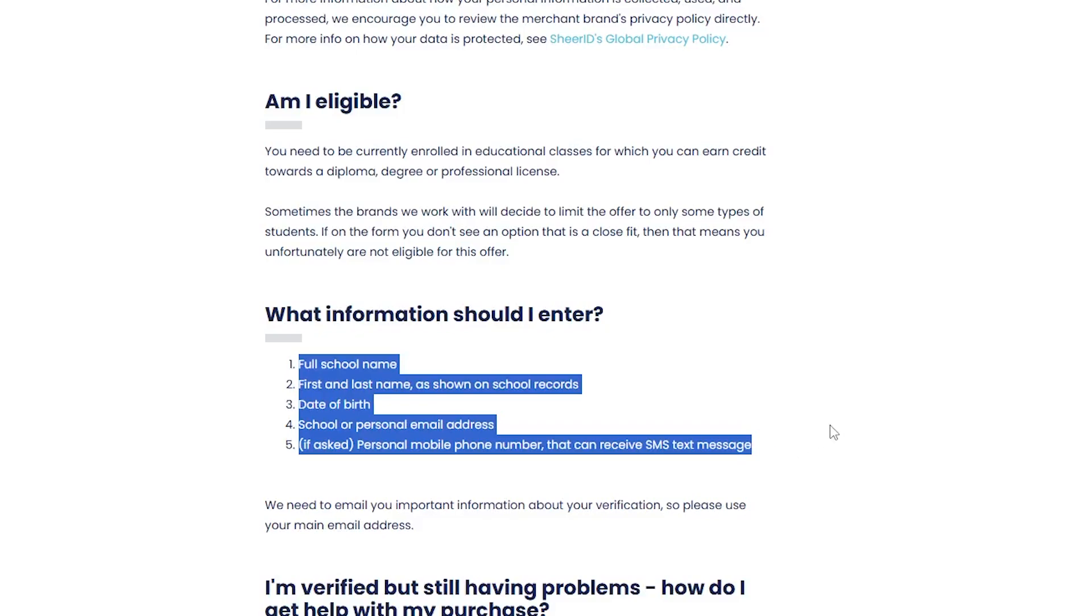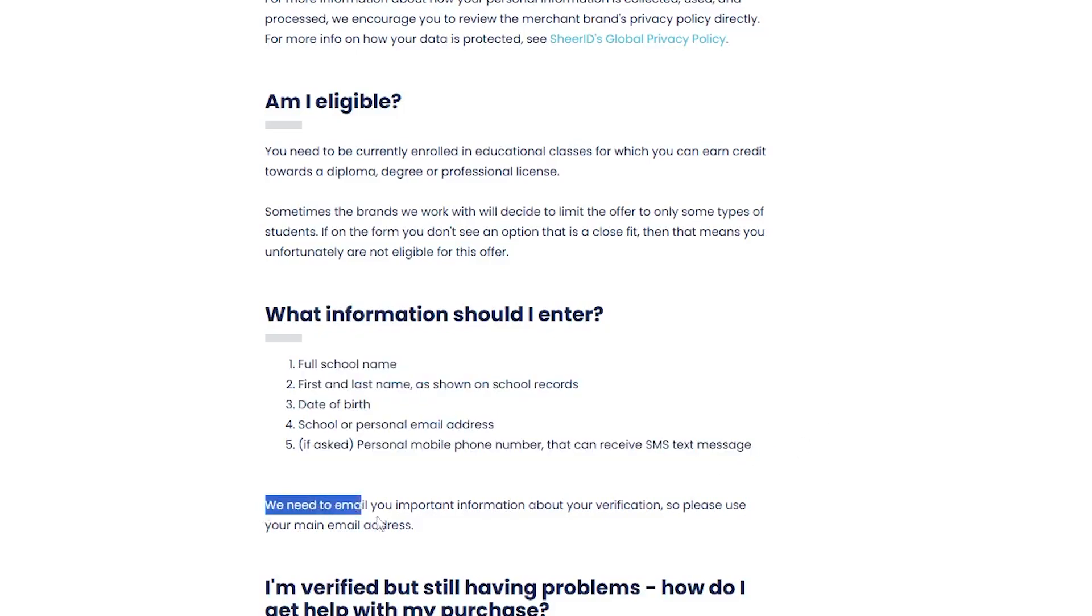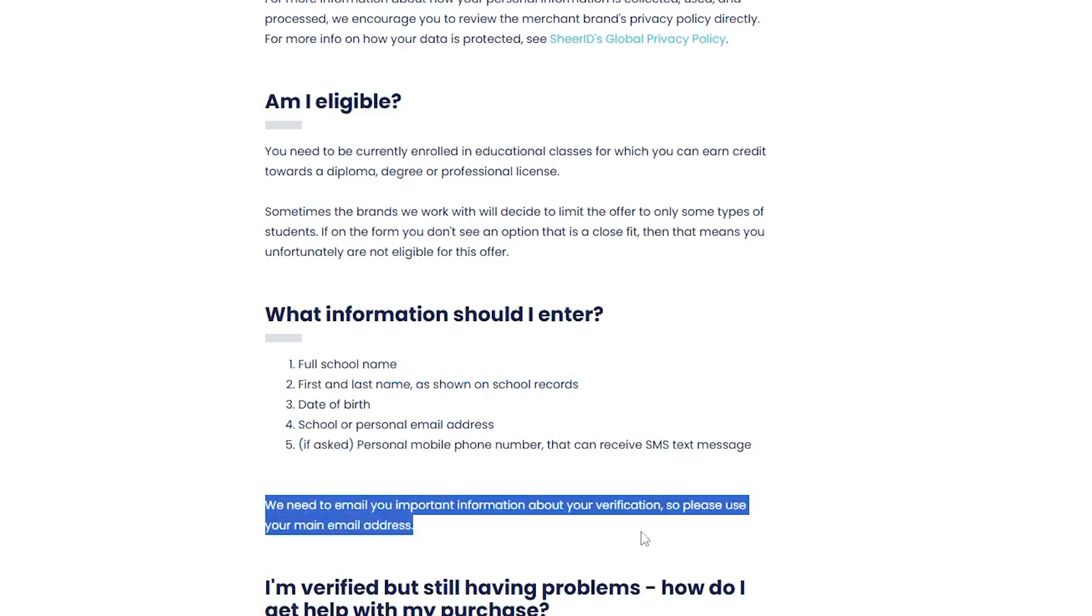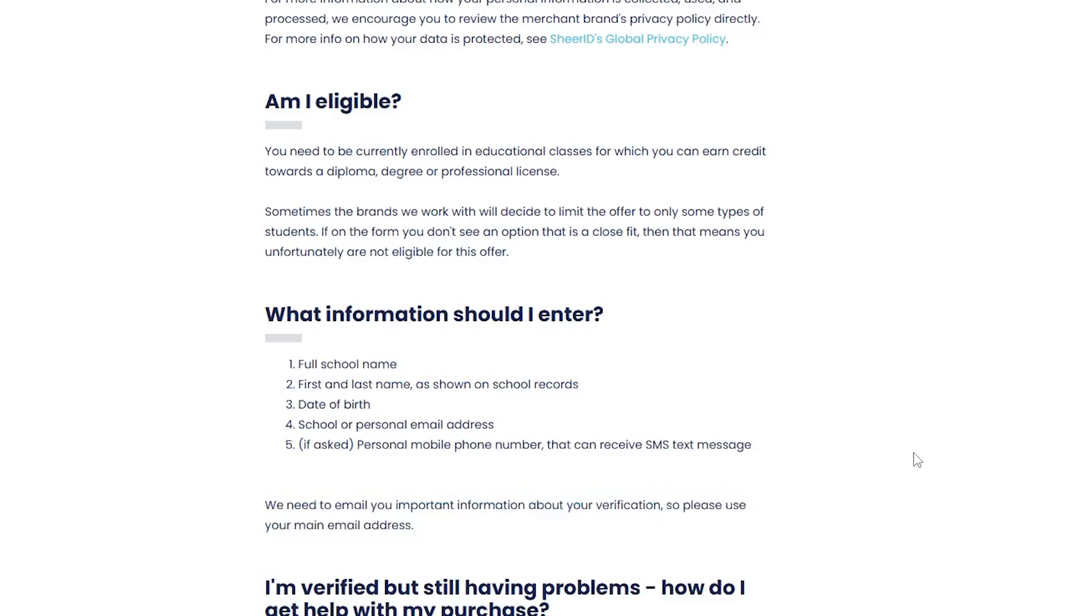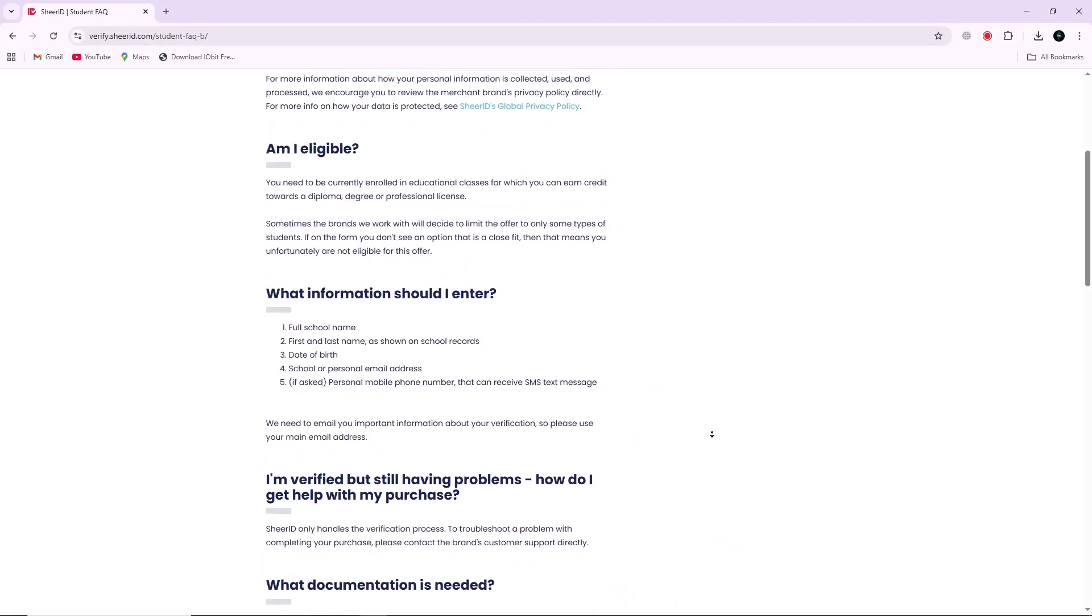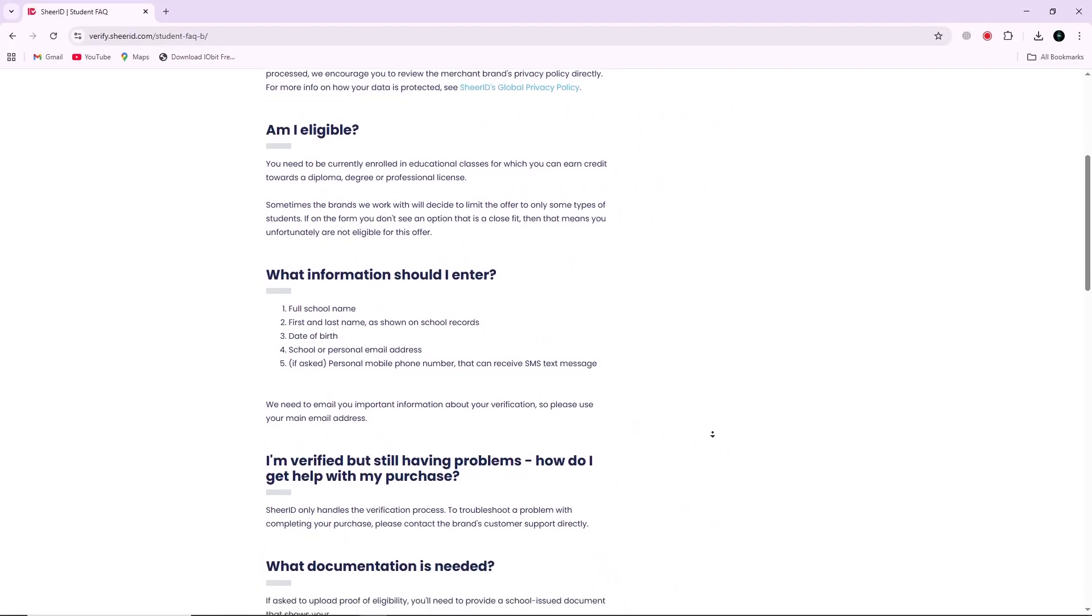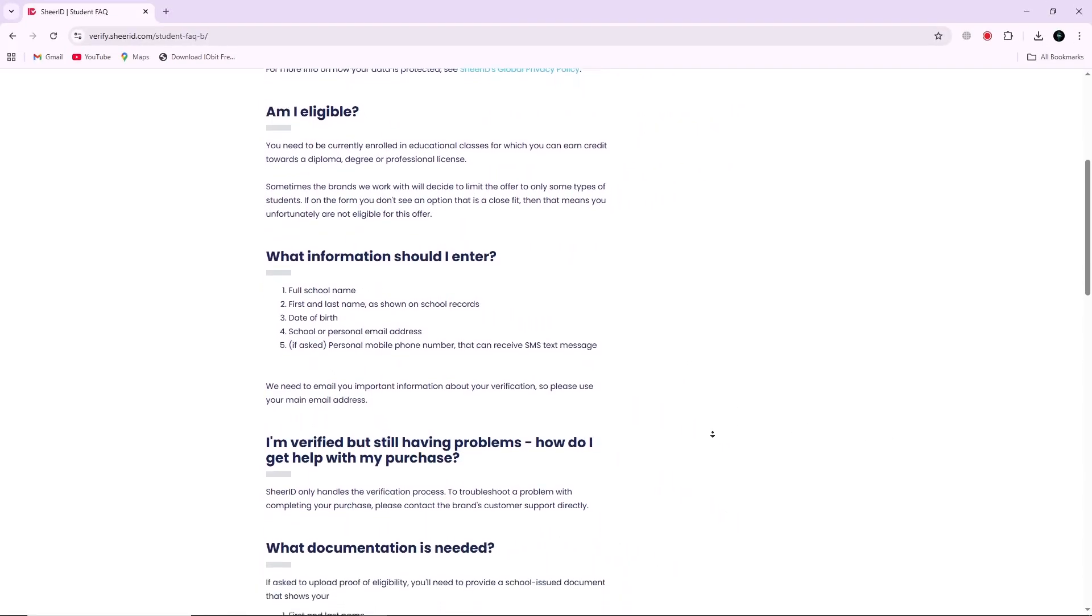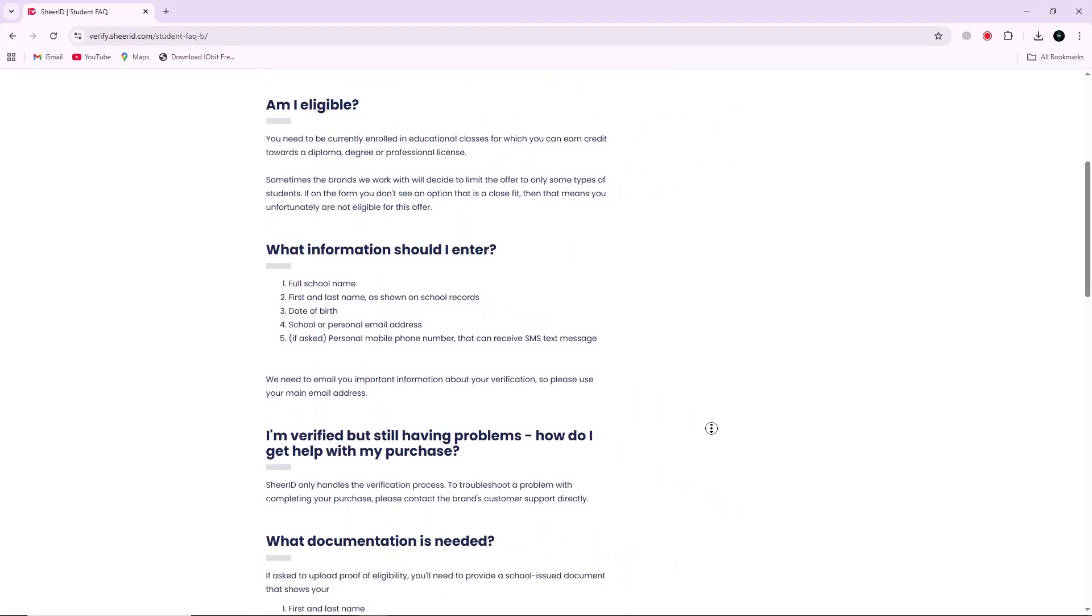Shear ID then attempts to confirm your eligibility using their verification engine. Step 2: The verification engine tries to check authoritative data sources first. For example, it might consult a university's registrar database. If that check succeeds, you are instantly verified and eligible for the offer. That means you can move directly to redeeming the student discount or benefit.